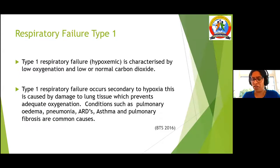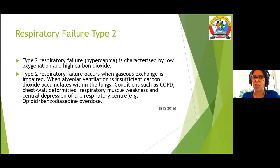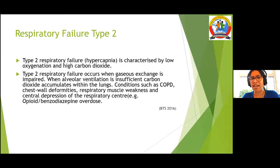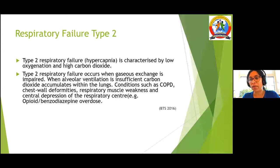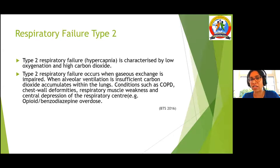For patients with pulmonary edema, in type 2 respiratory failure you have both hypoxia and hypercapnia — they are retaining CO2. This includes patients with chest wall deformities, COPD, muscle weakness, or central depression. In COPD patients, too much oxygen drives them into hypercapnia, so we must be really careful.